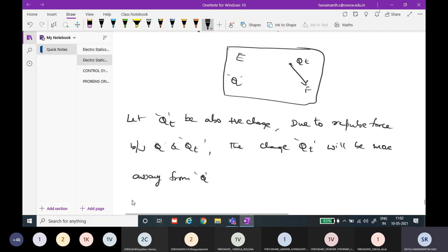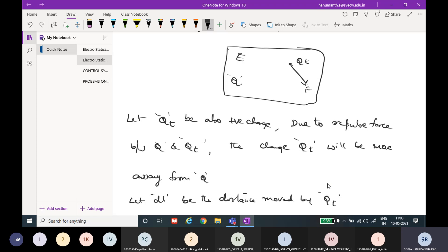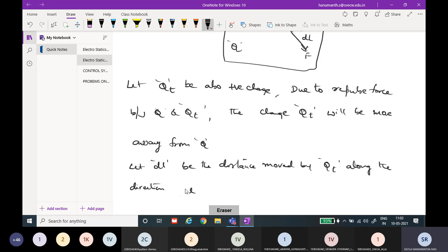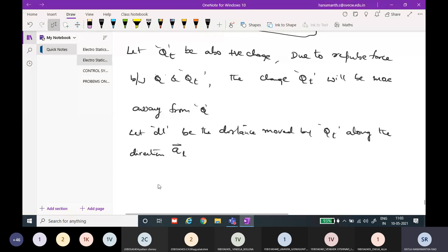Let DL be the distance moved by QT along the direction AL̄. Therefore, according to Coulomb's law, what we have represented is F is equal to QT into E. This is the force on the test charge in the electric field.